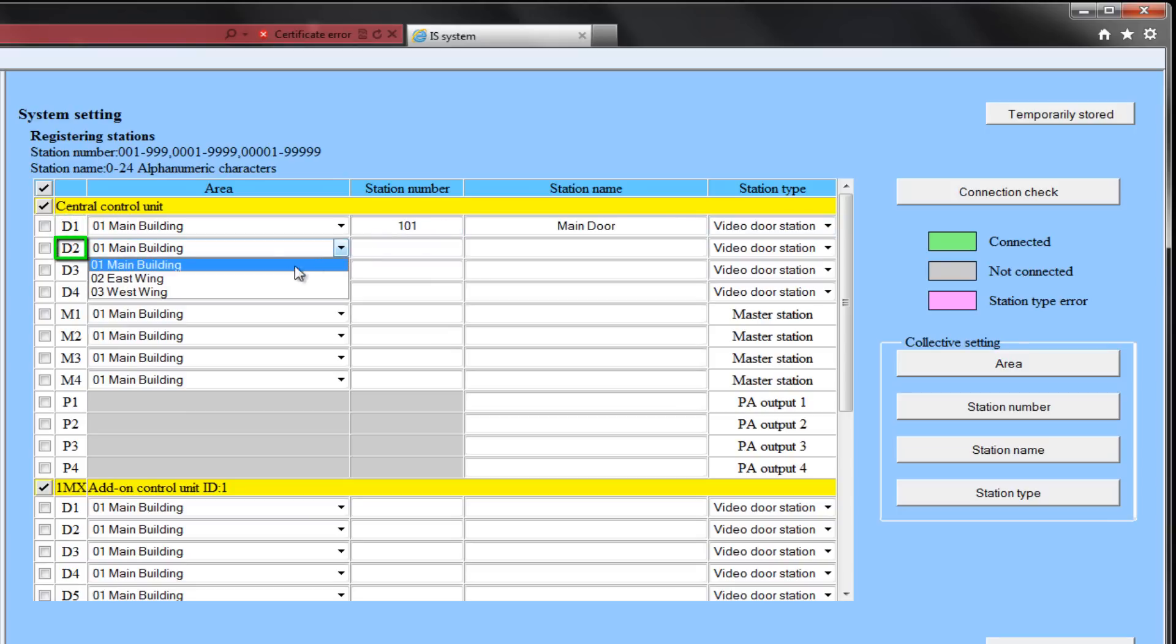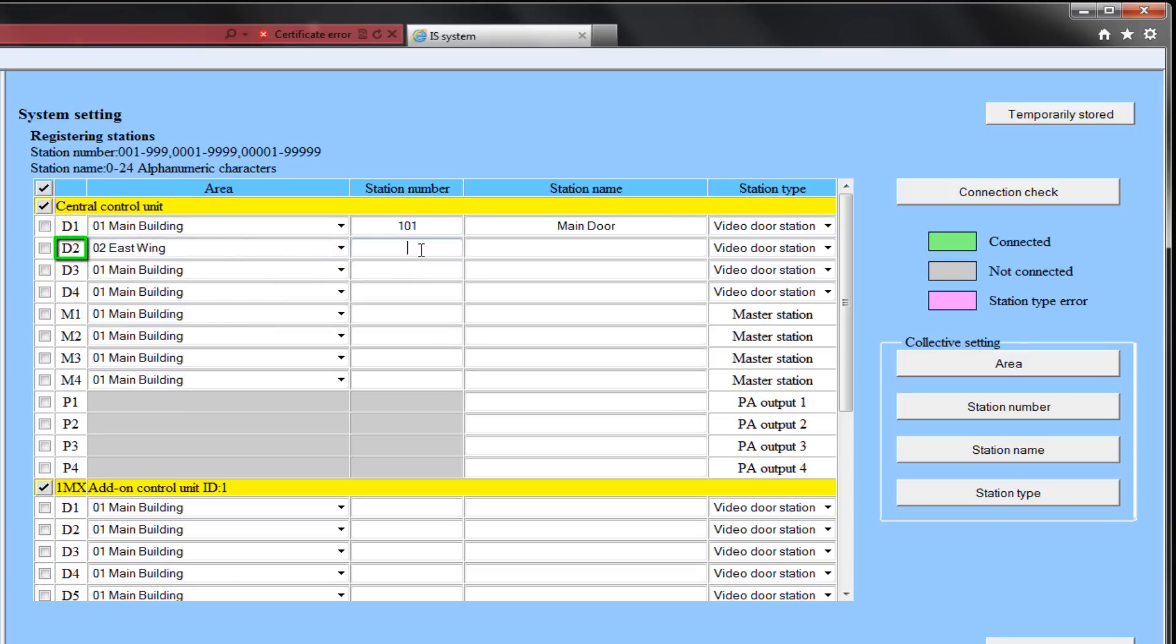D2 will be in the east area. Station number will be 102. We will call it the east wing door, and it too will be a video door.